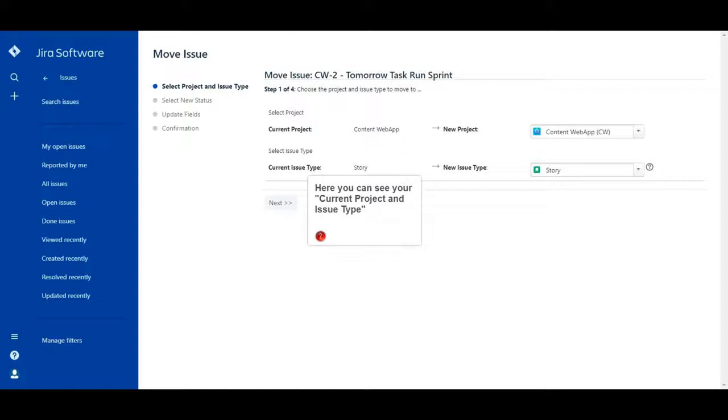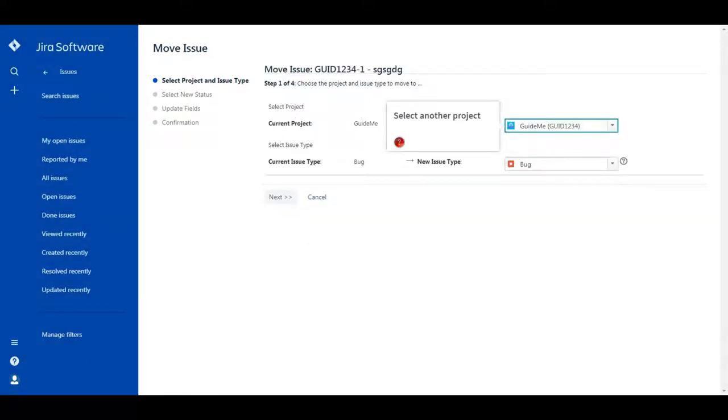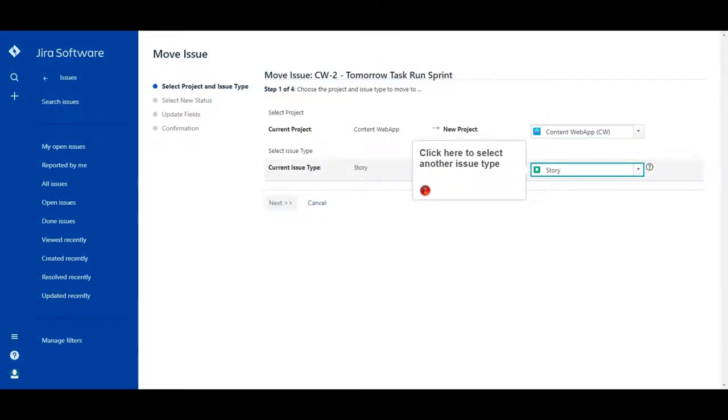Here you can see your current project and issue type. Select another project. Click here to select another issue type.